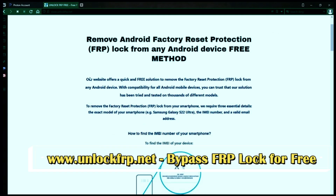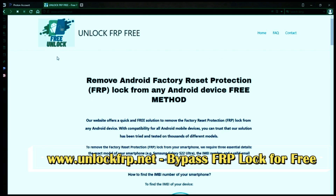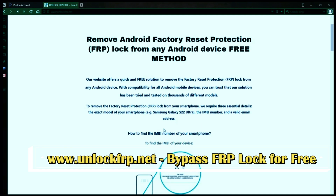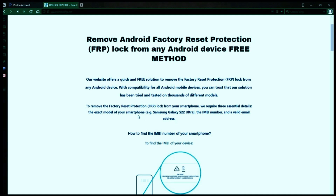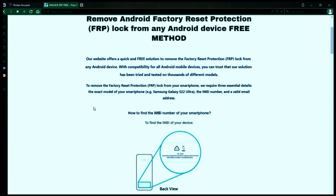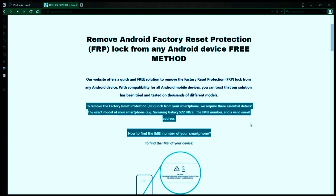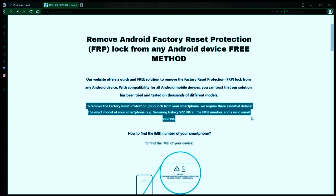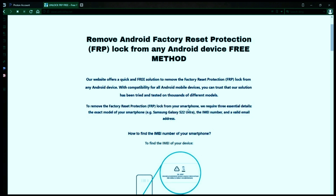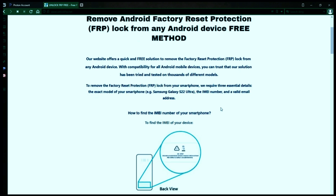The next step is to use this website to remove the factory reset protection lock from your Android phone. To do this, you'll need to provide three important details: your phone's exact model, its IMEI number, and a valid email address where you can receive notifications.